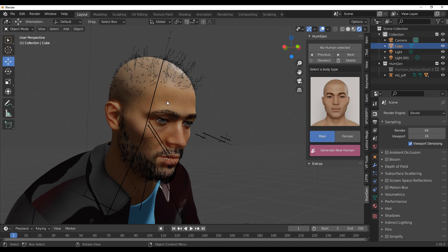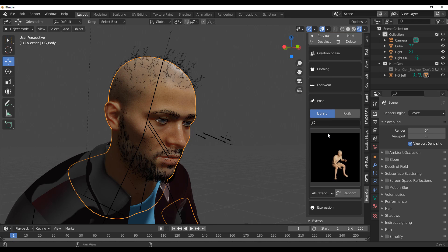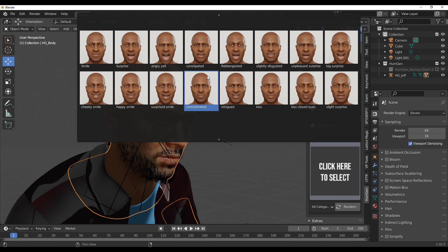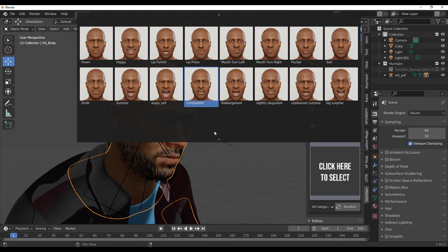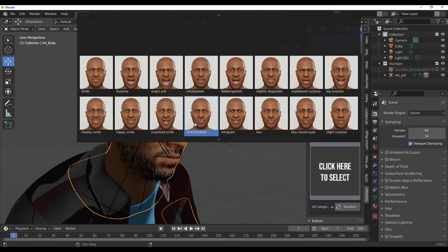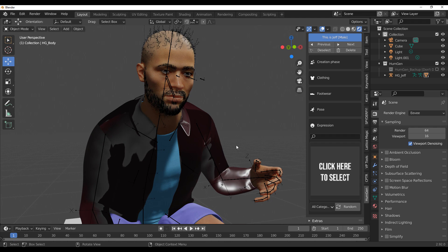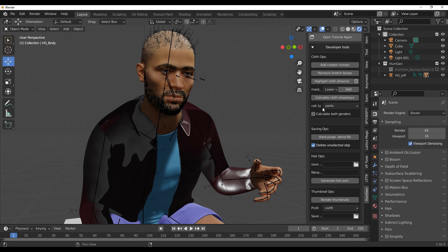If you want to edit the model's hair you can go back to the Creation tab and make changes. There is also something worth knowing about expressions — there are several expressions available, but there is no expression that returns to the default neutral look. The closest is 'Disgust' and it doesn't really match. I hope the developers add a true default expression so you can switch back and forth more easily.